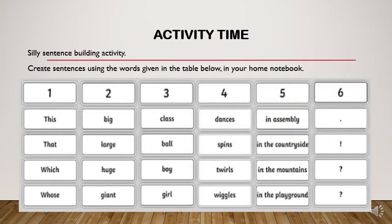Now that you have learned the four different types of sentences, I have a small activity for you. The name of the activity is sentence building activity. You need to create four types of sentences — two with a question mark, one with an exclamation mark, and one with a full stop. There are words given in the table; you need to mix and match and create a meaningful sentence. You can do this activity in your home rough note and bring it to school on the first day of opening. Thanks a lot for watching the video. Hope to see you soon.